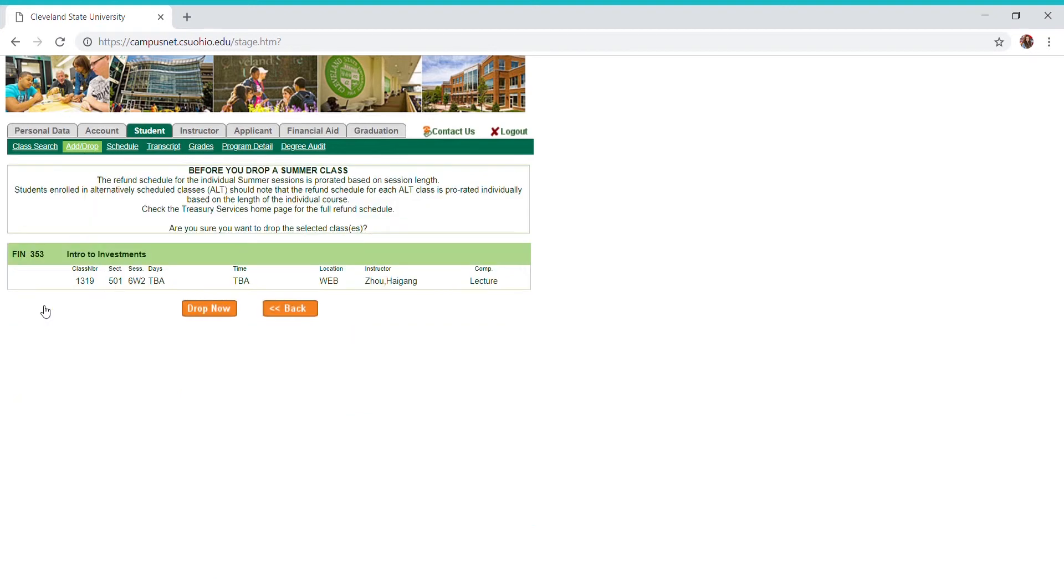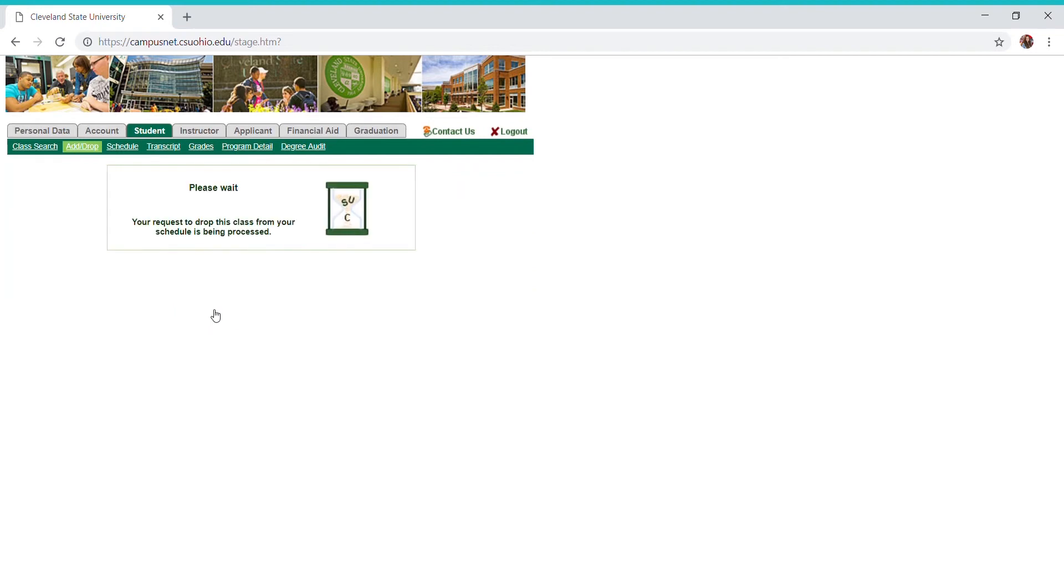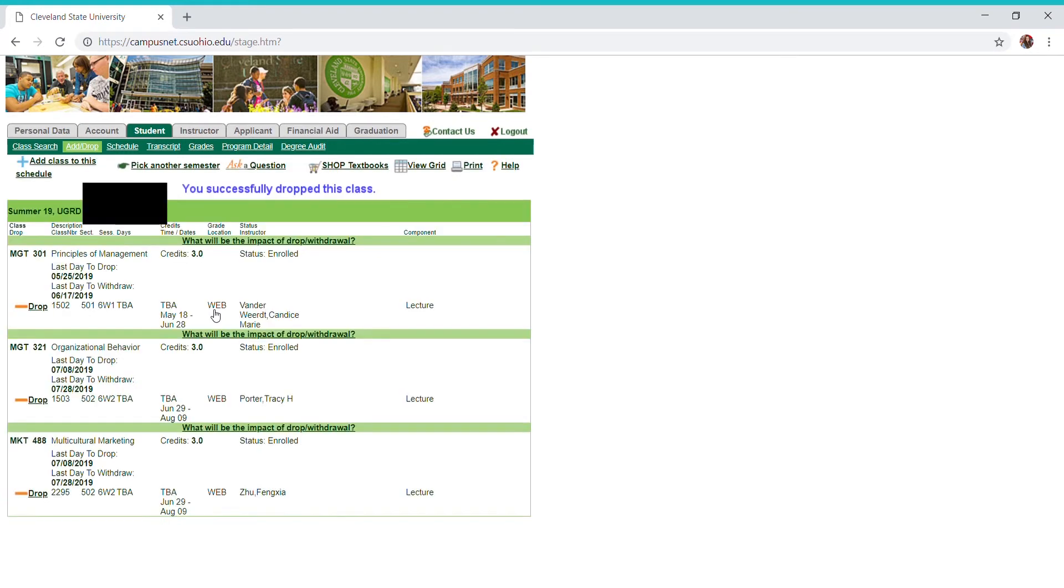If you click on this, it's just telling you about your refunds with financial aid. If you go below a certain credit hour limit, your financial aid might be affected. But if you want to just drop a course and you know you're going to be fine, then you're just going to hit this drop now button, and you will see finance 353 has now been taken off of my schedule.